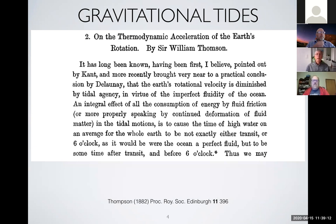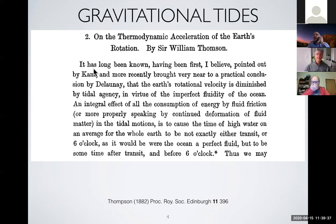I'll start with an old paper by Sir William Thompson, known as Lord Kelvin — this paper is from 1882, and he discusses the thermodynamic acceleration of Earth's rotation, i.e., thermal tides. But he starts by talking about normal lunar and solar gravitational tides. He notes that it has long been known, first pointed out by Kant and brought to a practical conclusion by Delaney, that Earth's rotational velocity is diminished by tidal agency in virtue of the imperfect fluidity of the ocean.